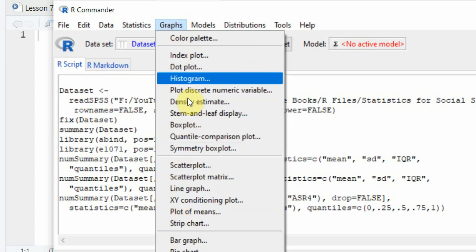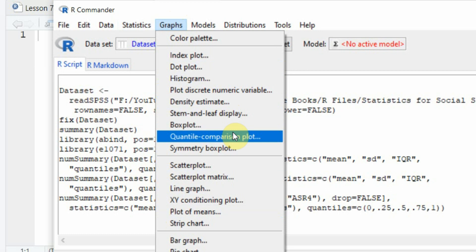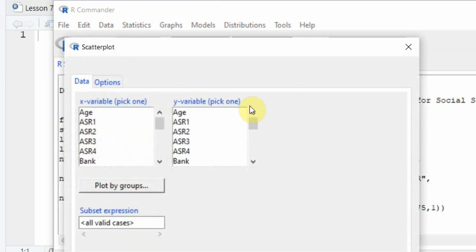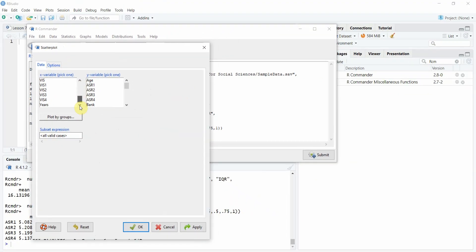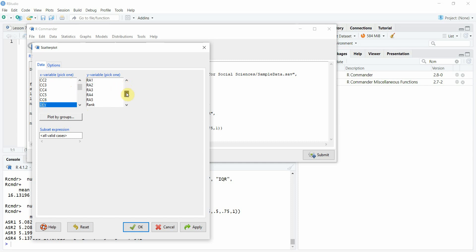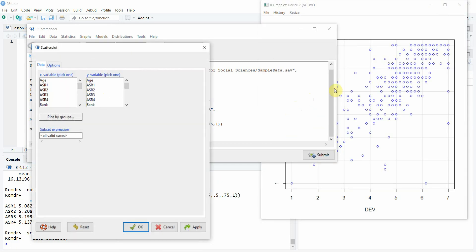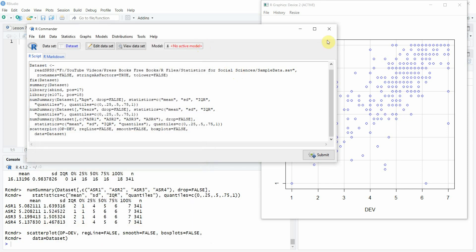You can have graphs as well. Let's say I want a scatterplot. And I want a scatterplot between OP. So let's say my X variable is development and my DV is OP. I don't want to plot by groups and let's apply. And here is my scatterplot between development and organizational performance. So this is a simple way to use R commander for your basic statistics.